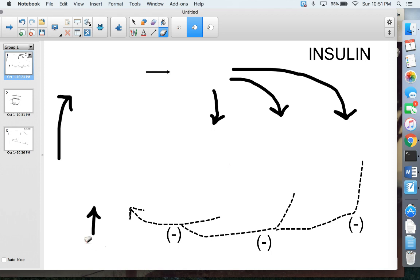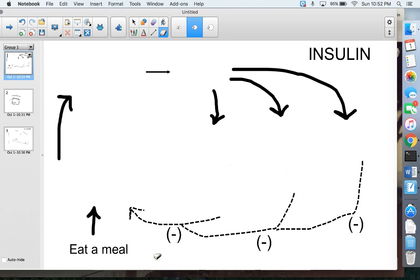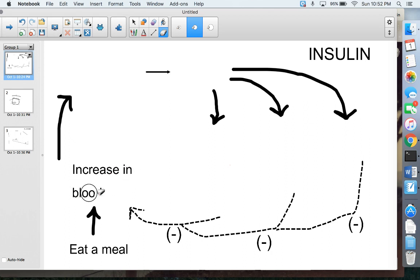We're starting in the bottom left-hand corner. The very first thing that's going to happen is we eat some sort of meal — breakfast, lunch, dinner, or a snack. We know from Bio 20 that everything we eat is made up of macromolecules: proteins, lipids, or carbohydrates. We're talking specifically about carbohydrates — maybe a starch like a potato. It goes into our stomach, then into our small intestine, where we break that starch down into glucose, which then travels from the small intestine into our blood, increasing our blood glucose levels.